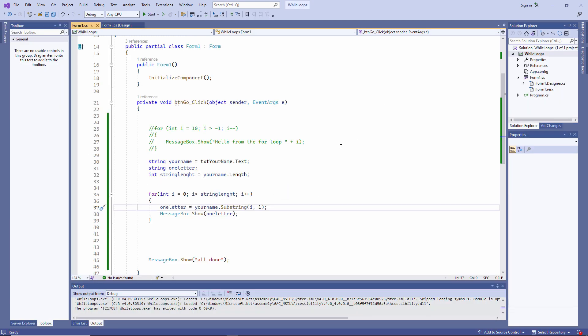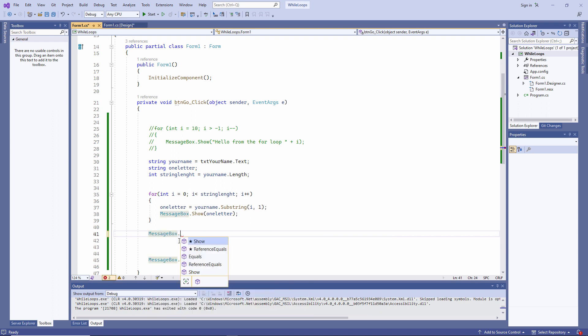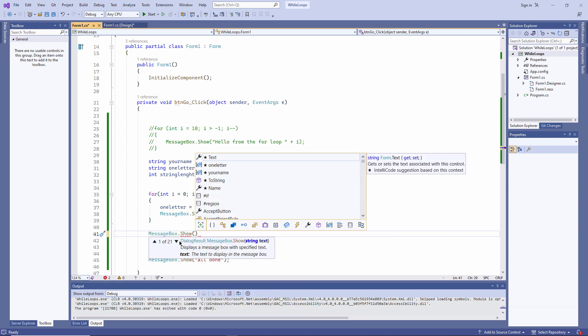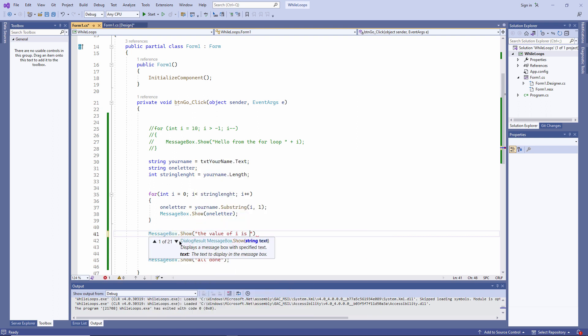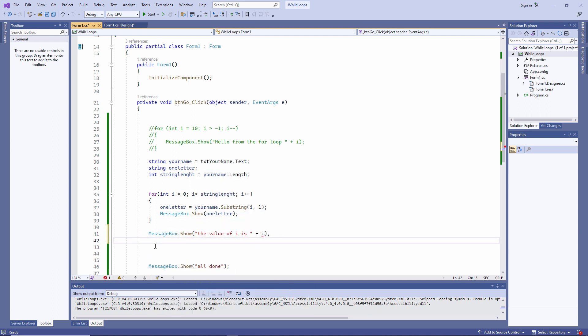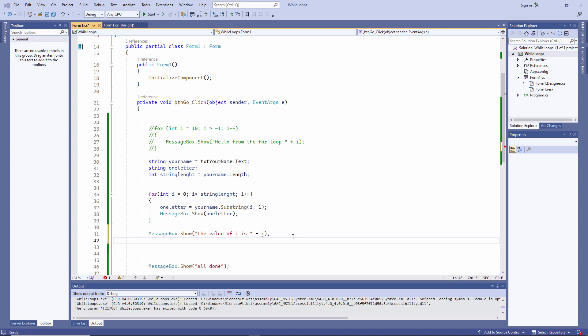Now there's one final point I'd like to make, and it's about the scope of the variable i. Let's try to output the value of i outside of the loop. Well I'm getting a syntax error, so I'm not even going to be able to run this code. The name i does not exist in the current context. The variable i was declared here within the for loop, and therefore it can only be used within the for loop. We say that it has block level scope.